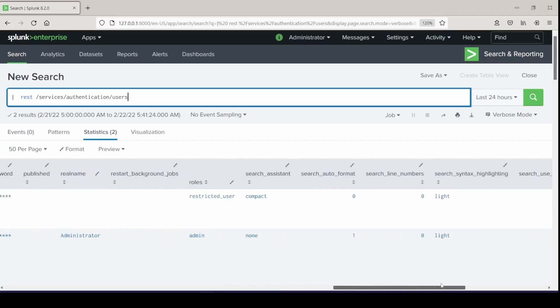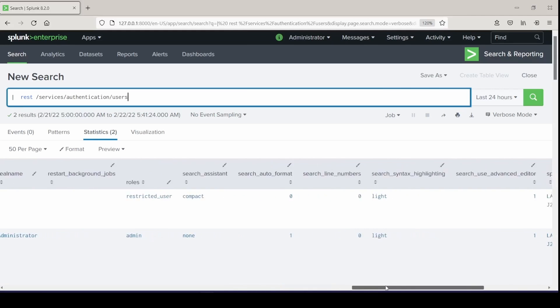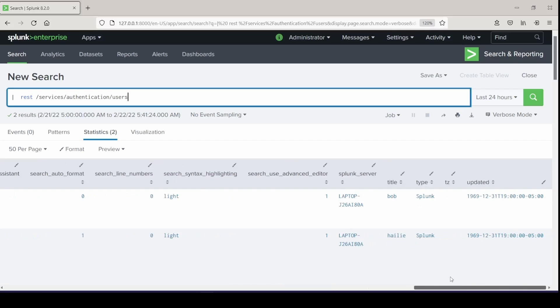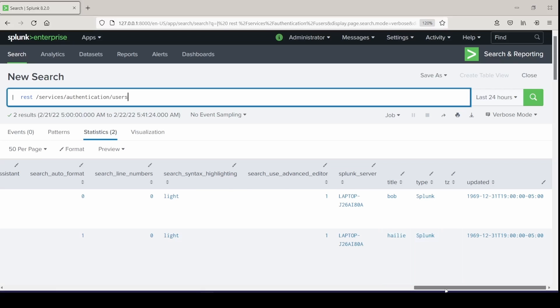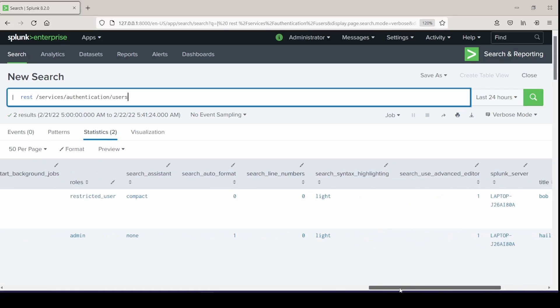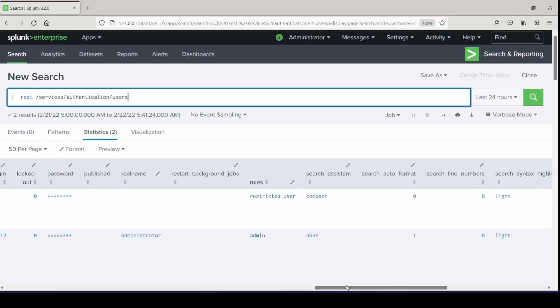If we scroll over to the right, we can see this field called Splunk server. This can come in handy if you're in a distributed environment and need to specify what server you want to pull from. But I'm not in a distributed environment, so I will not be using that one, but you can set all of these fields as arguments if you wanted to.